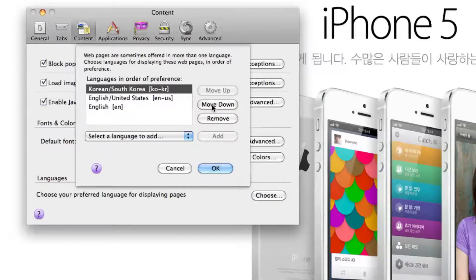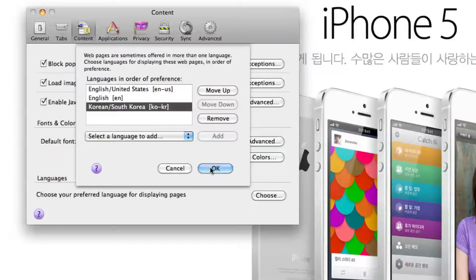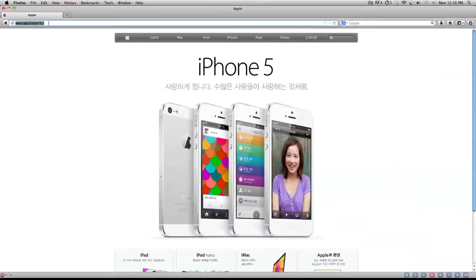And you can change these in preference too. So if I wanted to move this one down to the bottom, so if the website was only in Korean, it would show up in Korean, but otherwise, if it had an English option, it would show up in English.